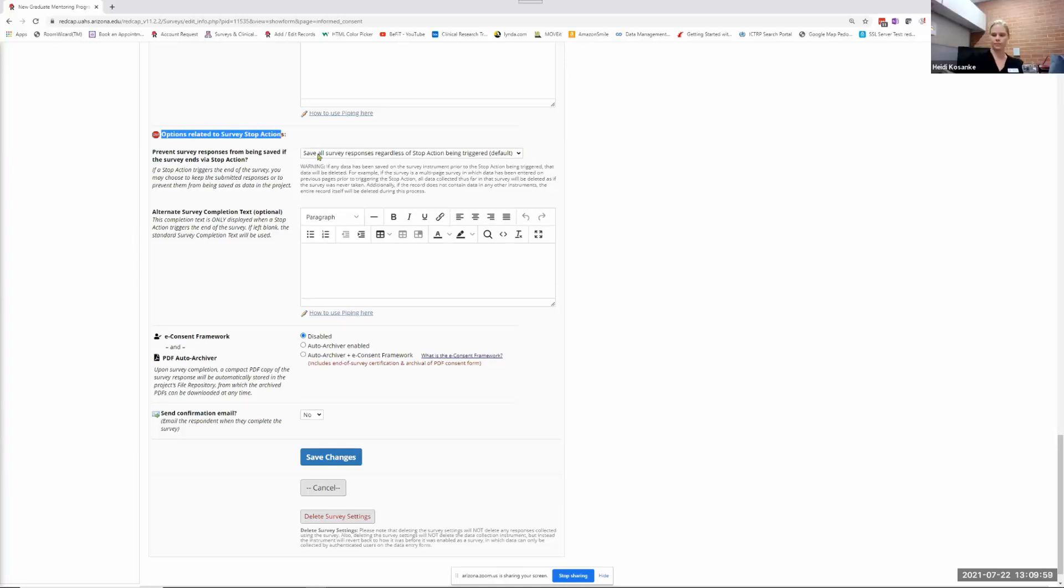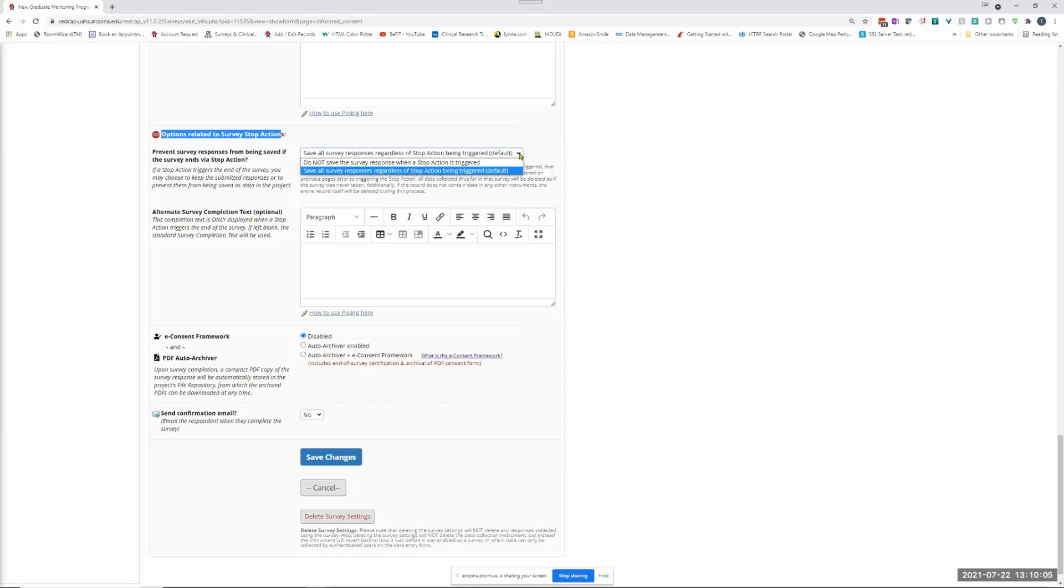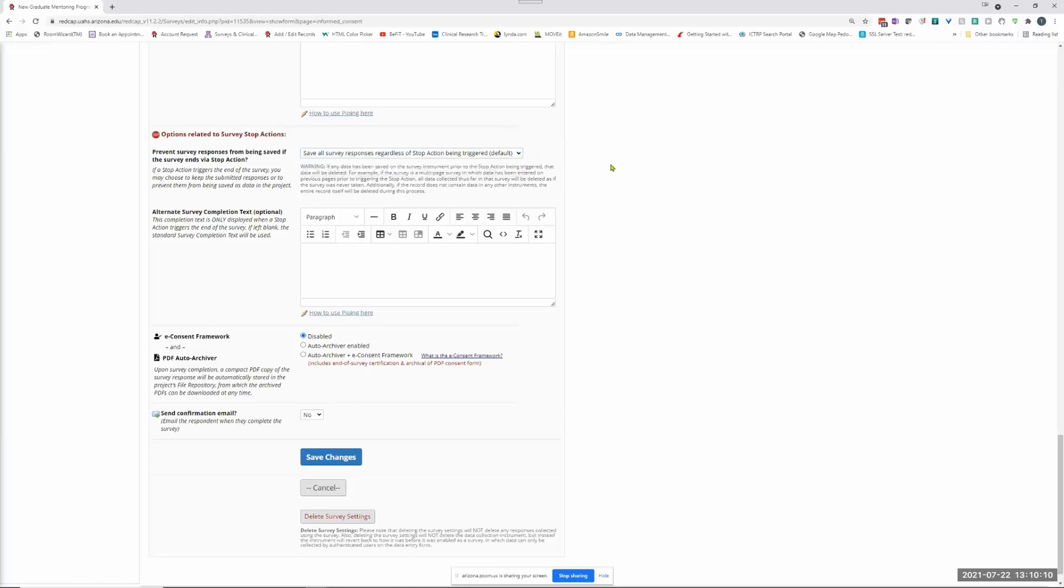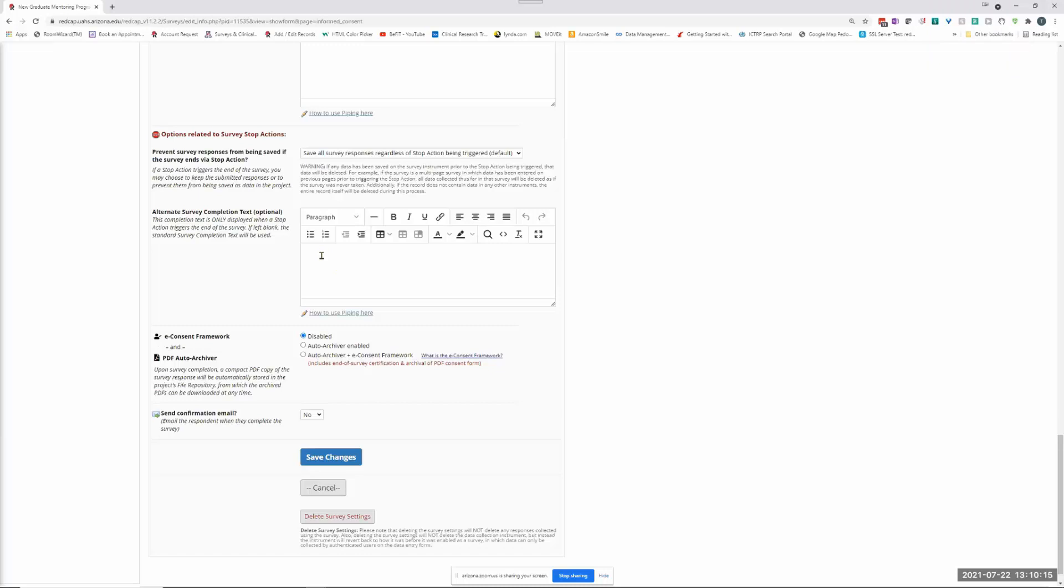First of all, the default here is to save all survey responses regardless of whether it's triggered or not, or if you just want to forget the whole record you could do that. I'll leave it for this for now, but it then gives you the opportunity to say something a little nicer rather than nothing.